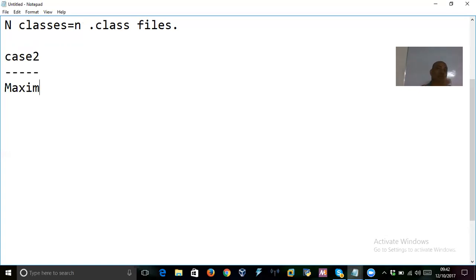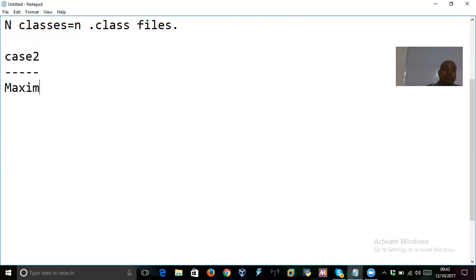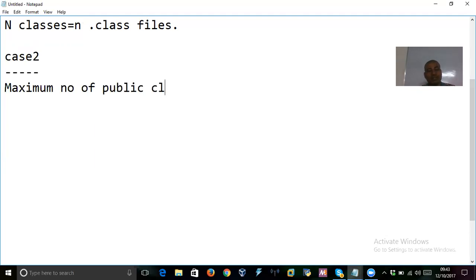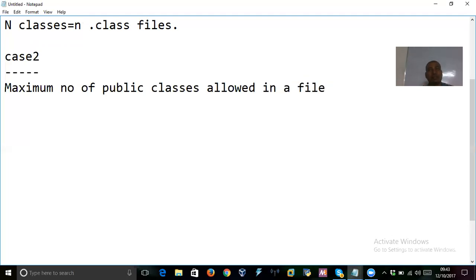I am talking about the number of classes in one file, not in a folder. You can declare every class as public in different files — no problem — but the maximum number of public classes in a given single file should be only one. I will prove it now.